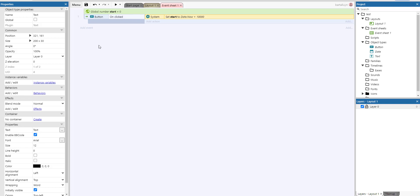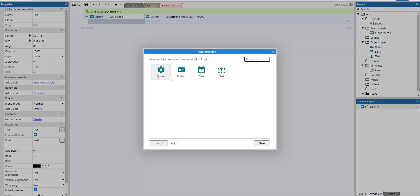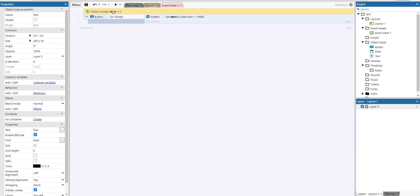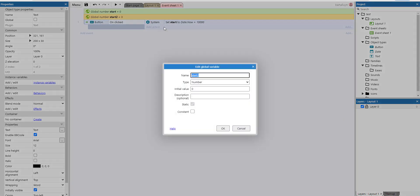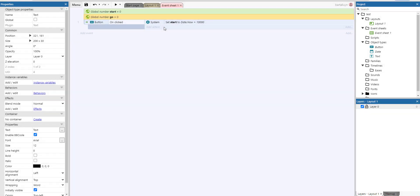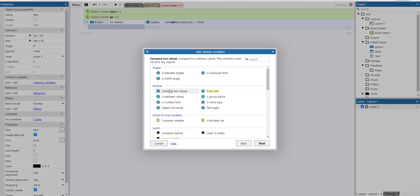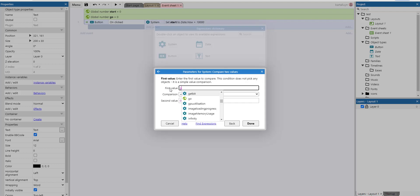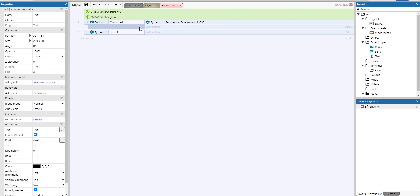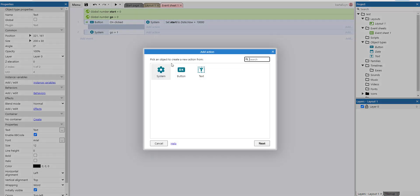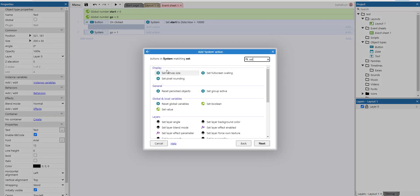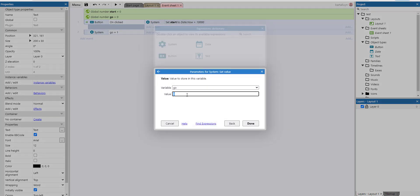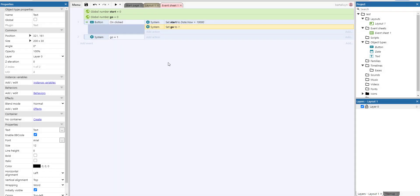So what I'll do is I'll add an event. No, let's first add a global number, let's call the global number go and we initialize it to zero. So I will add an event compared to values where go is one of course, so I'll make sure that go becomes one when I click the button.